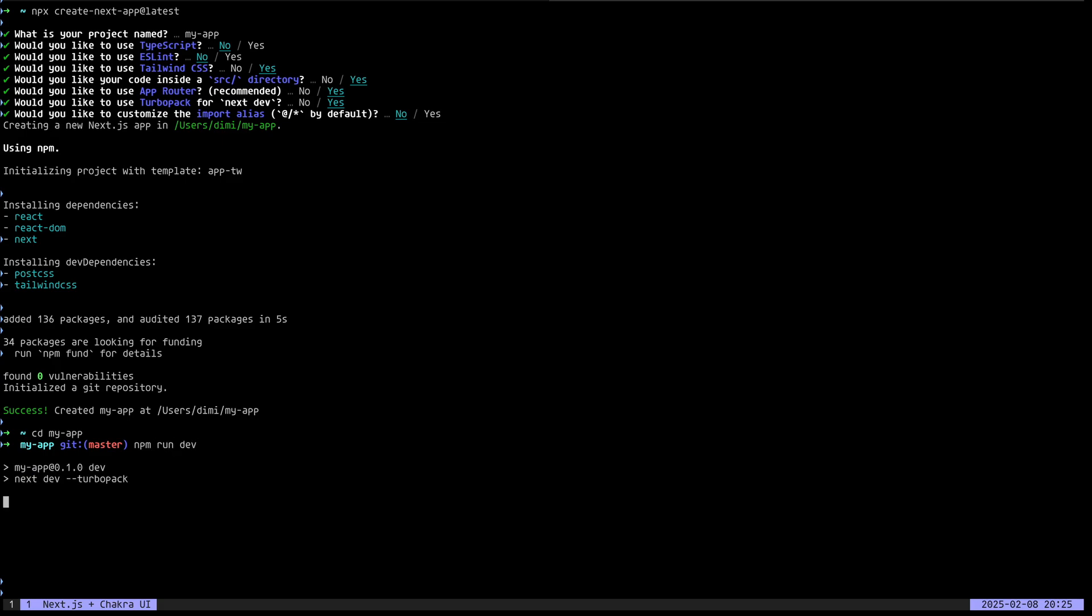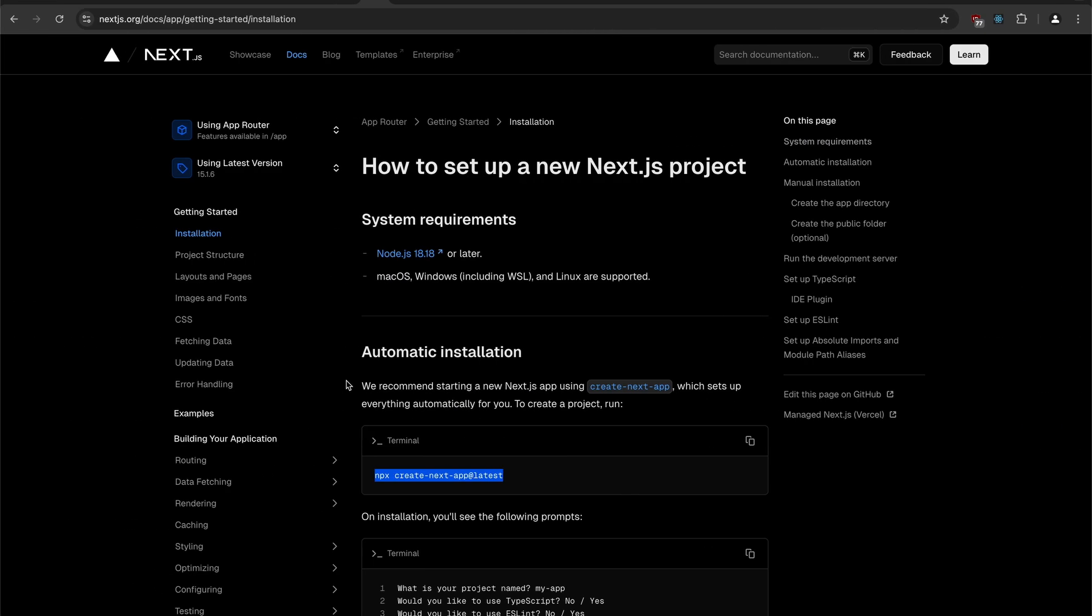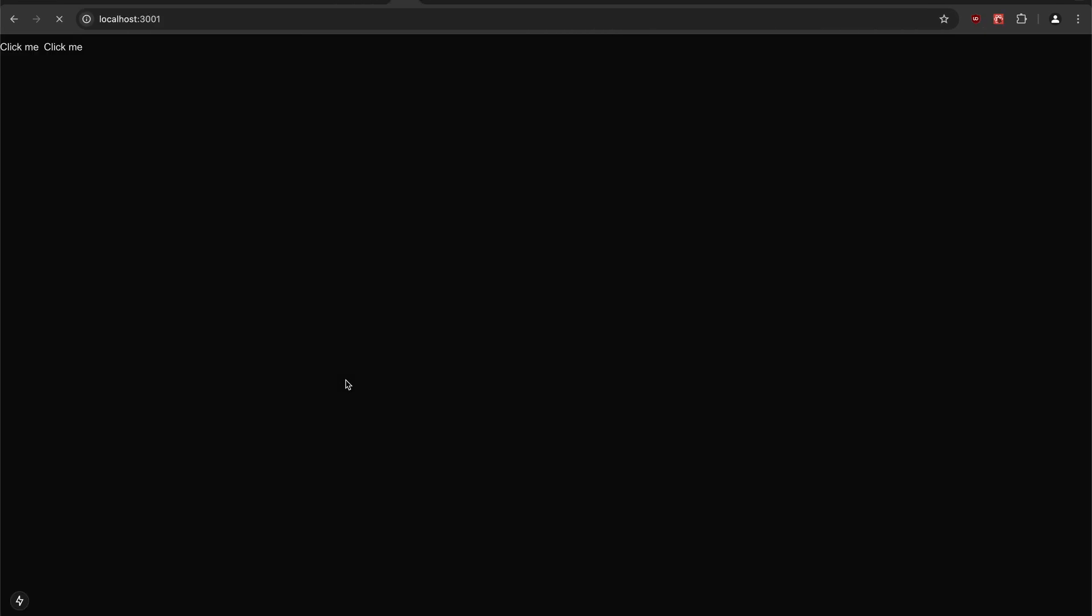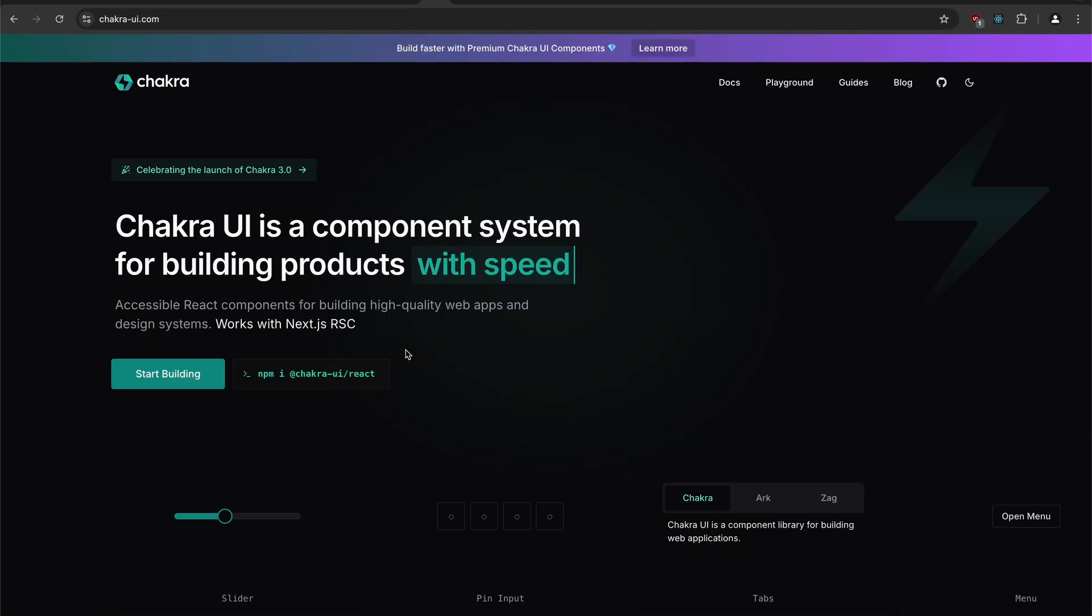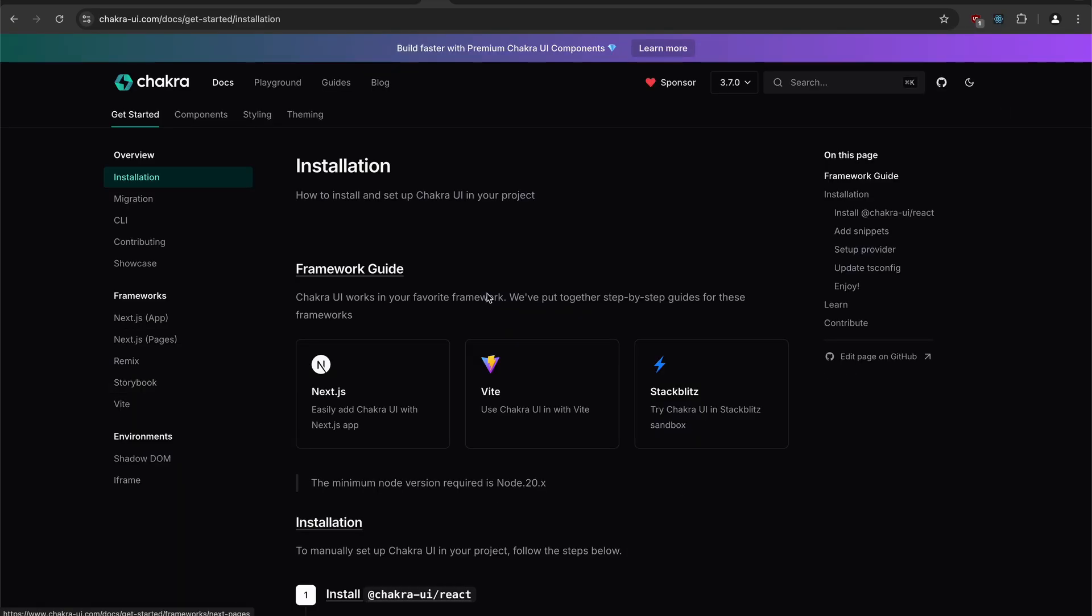Let's run the dev server. Running on 3001. Let's quickly open it up. This is the blank Next.js app. Now let's quickly install Chakra UI.